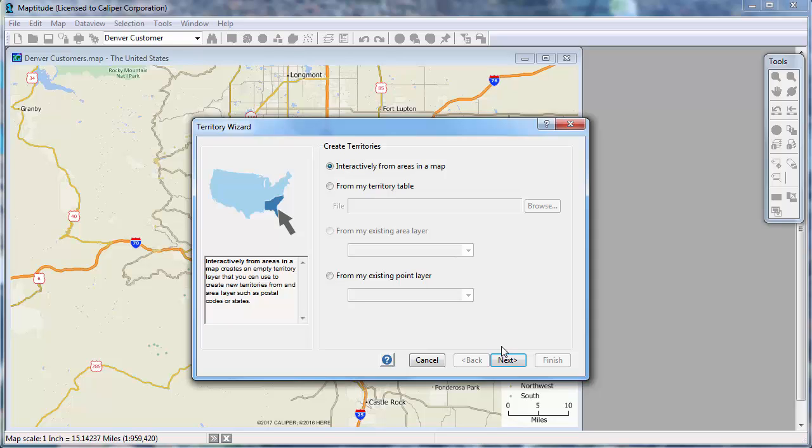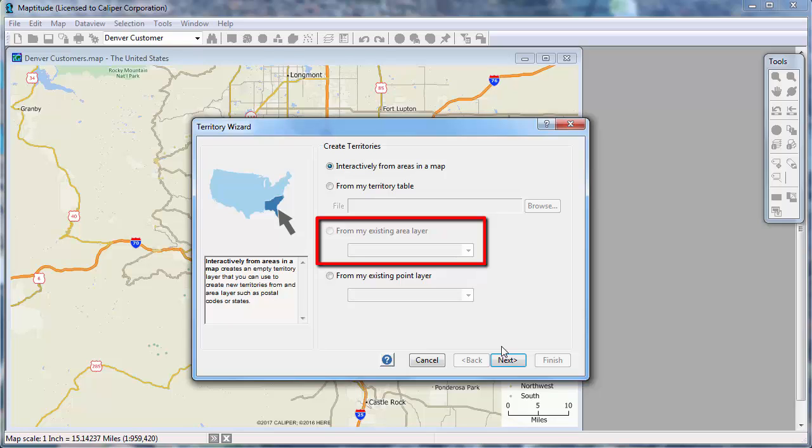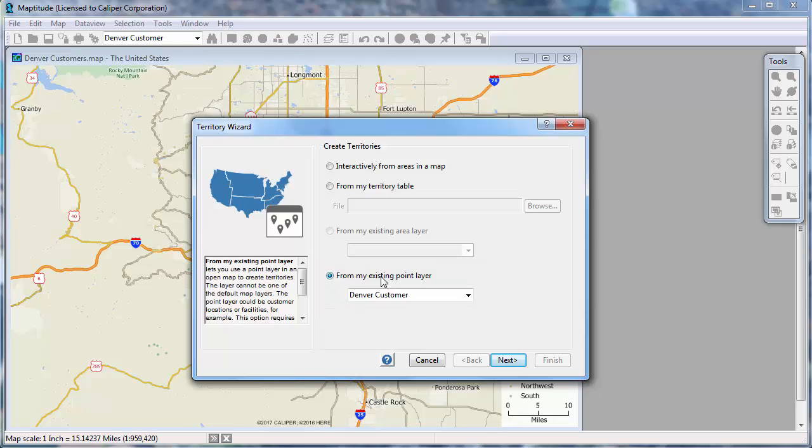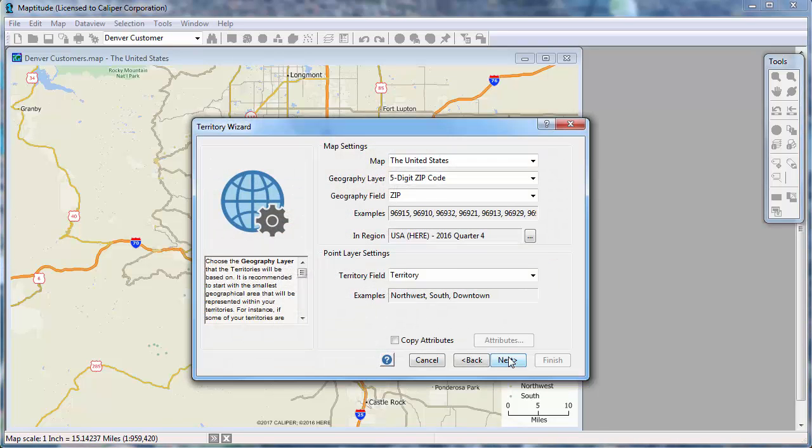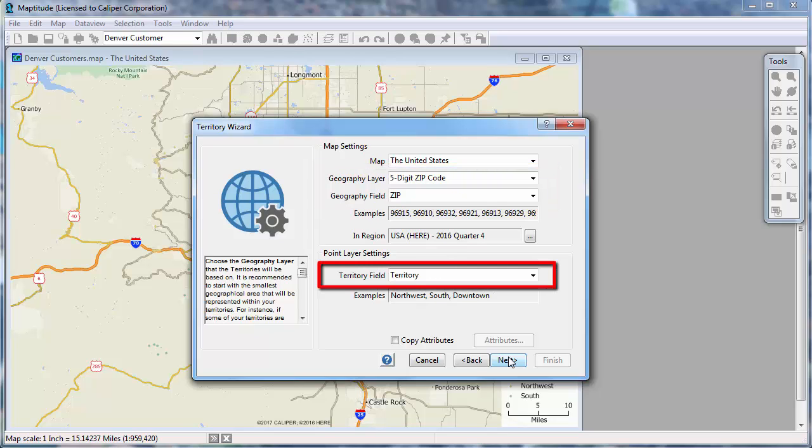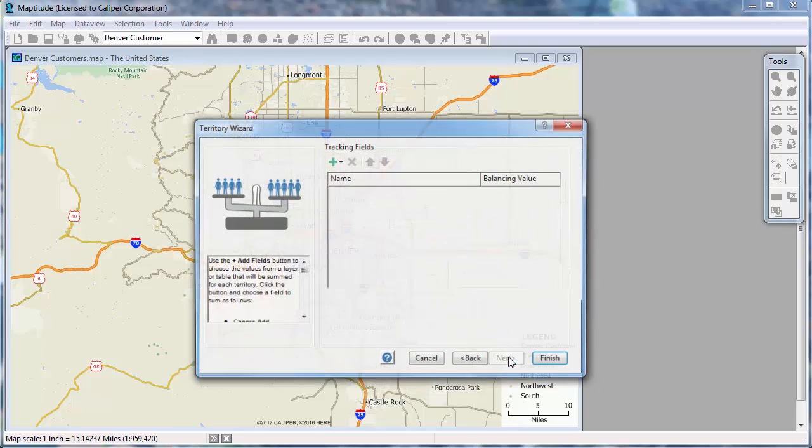If my map contained an area layer of territories, perhaps imported from another GIS format or created with an earlier version of Maptitude, I could use this third option to create a territory layer from an existing area layer. Instead, I'm going to use this fourth option to create the territory layer from an existing point layer, choose my customer layer, and click Next. I want to base the territories on zip code boundaries so these map settings at the top are correct. And as we saw when I created the color theme, the territory field is the one that identifies my territories, so this is also correct.